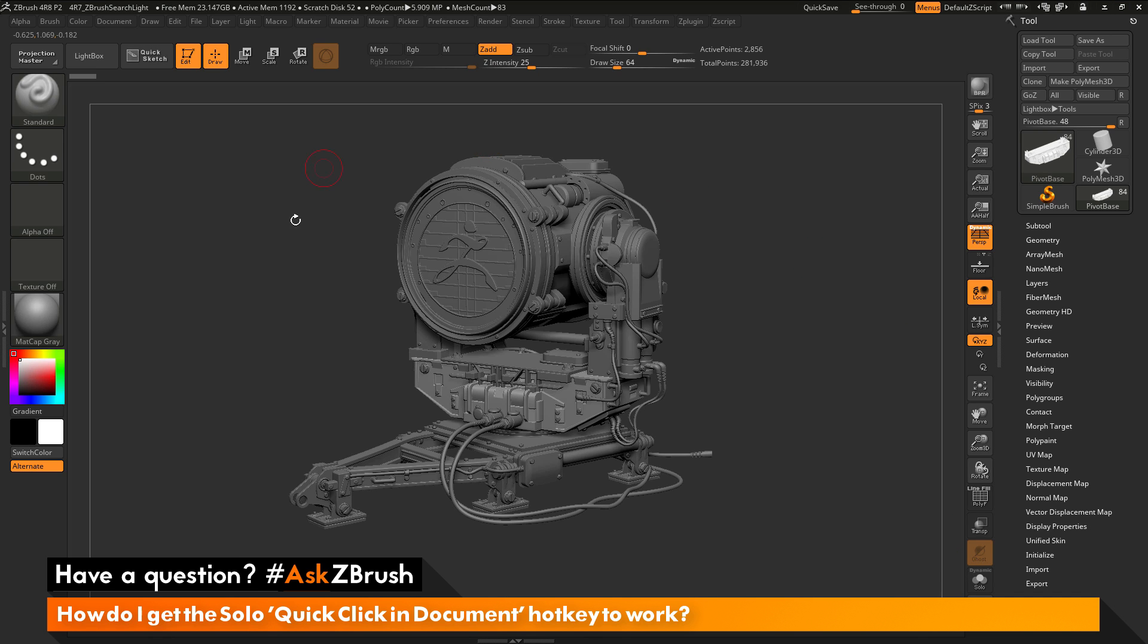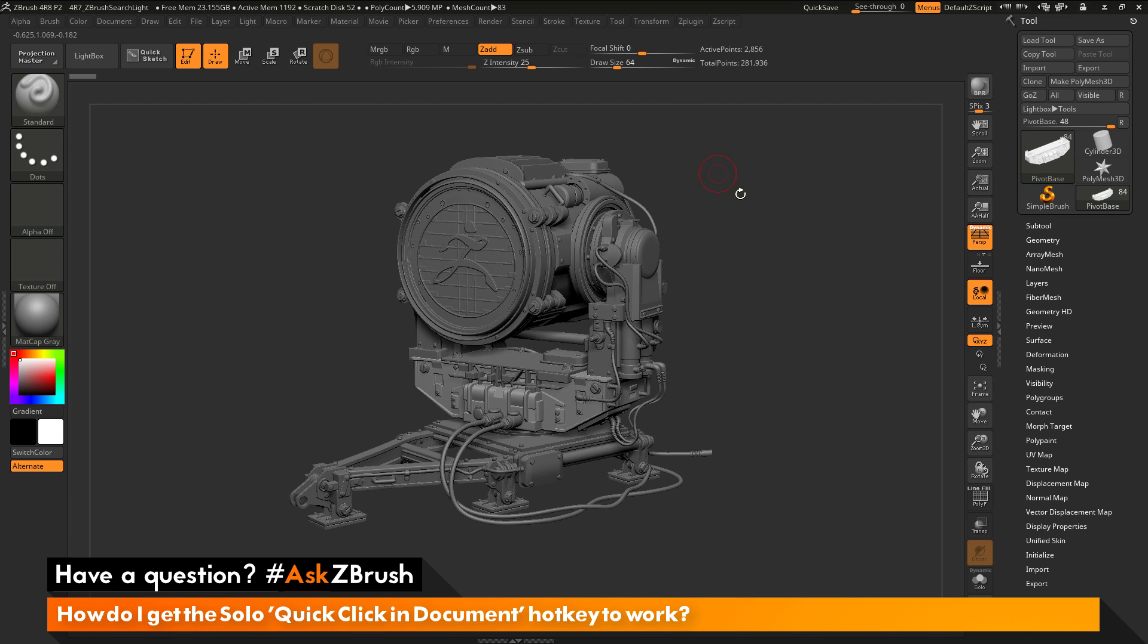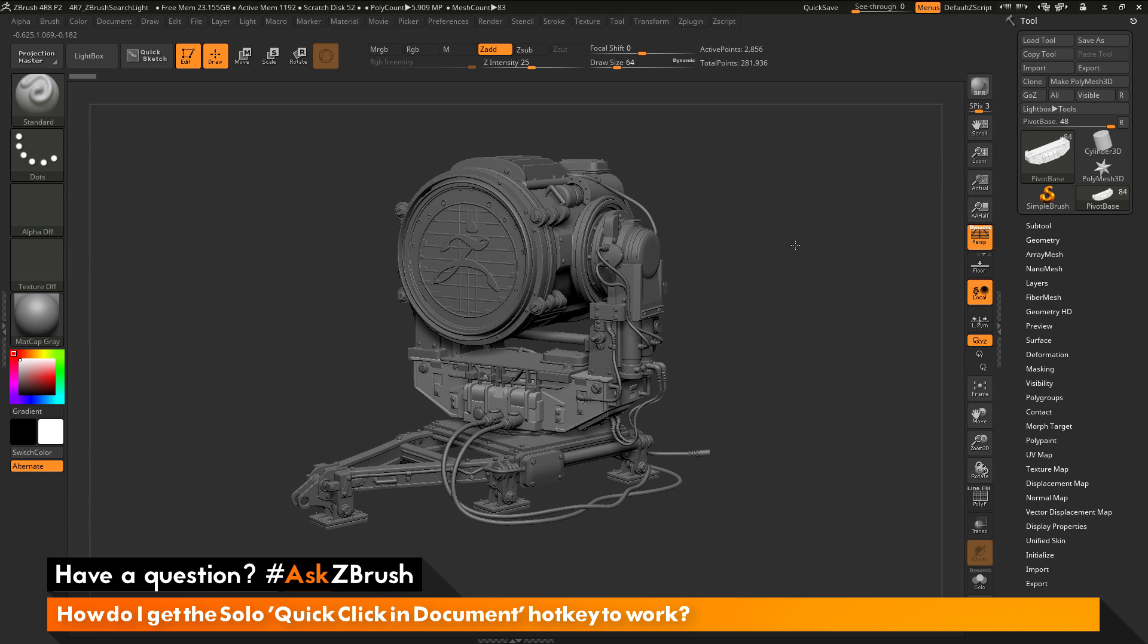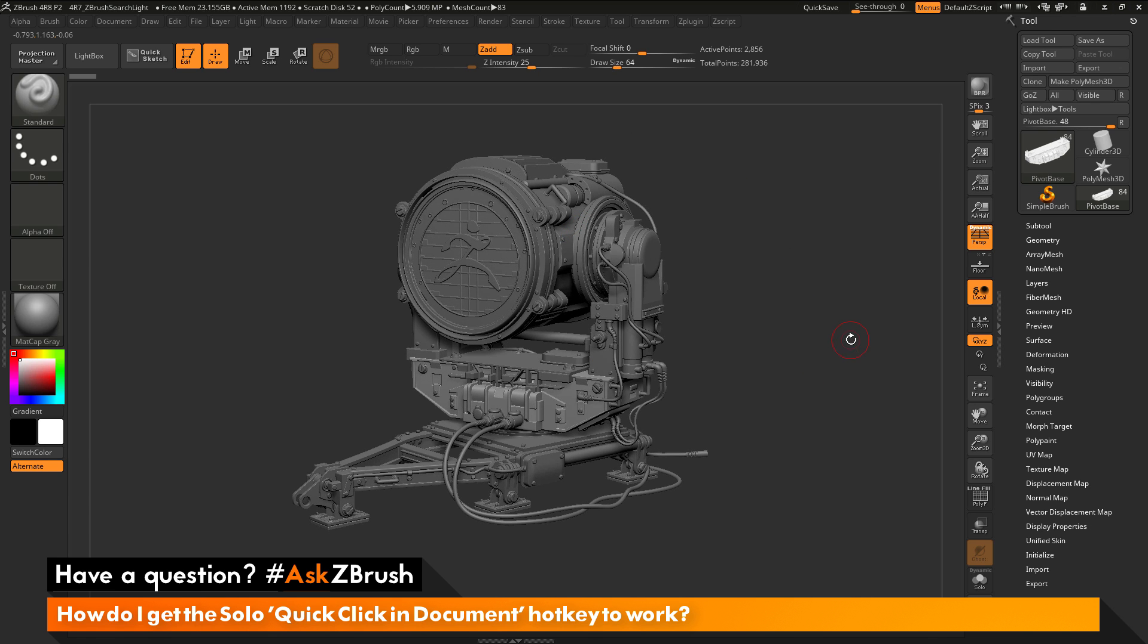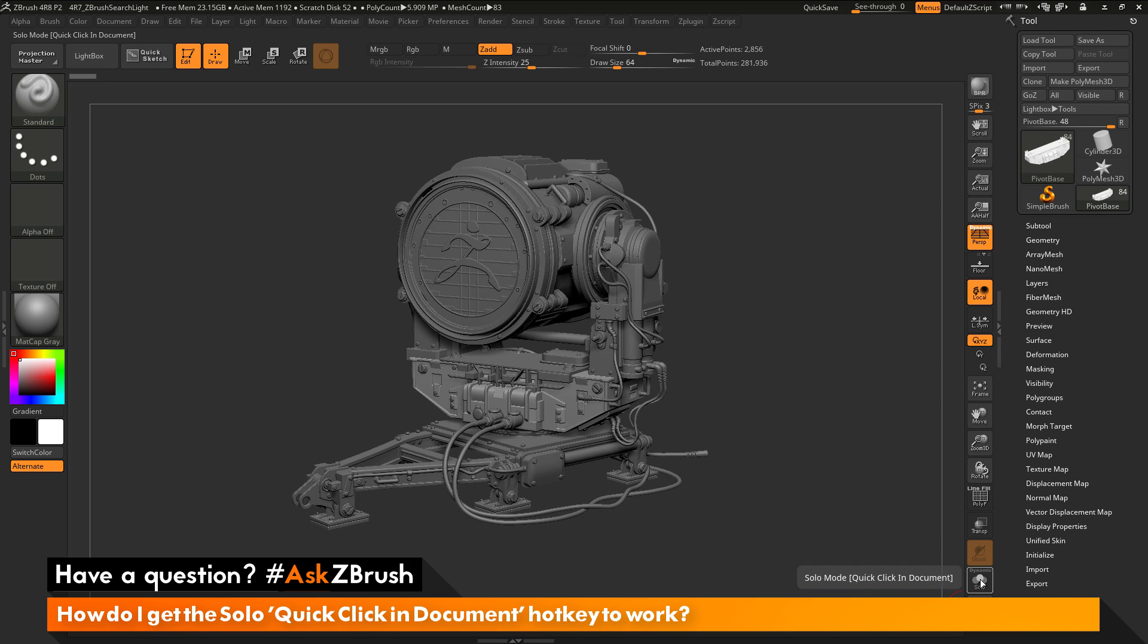If I come to my document or my canvas here and I try to quick click, no matter how I try to do this, I'm not getting solo mode activated. How do I get the hotkey of quick click and document to work?